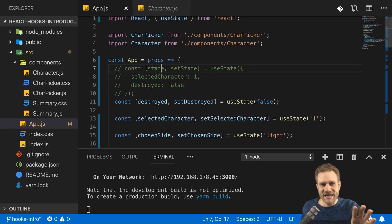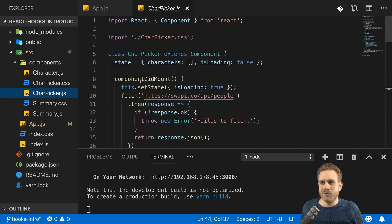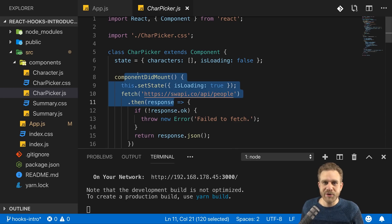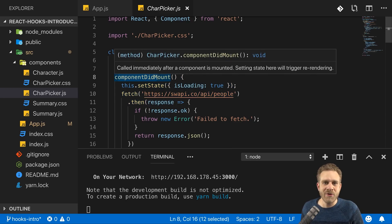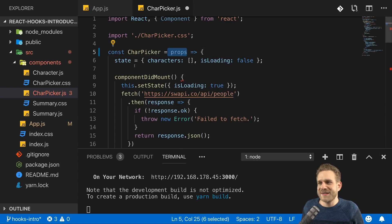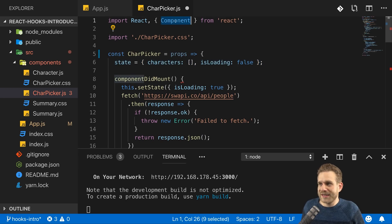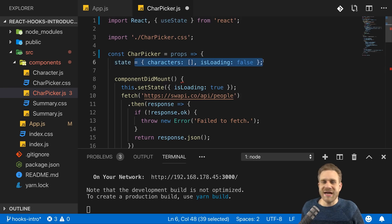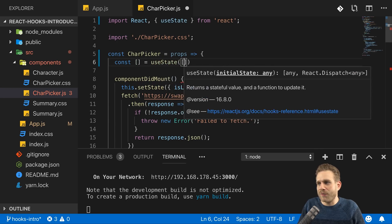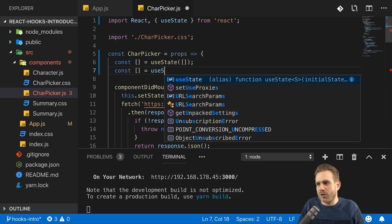Now let's move on to the CharPicker component, which is that dropdown. There we have state and also a lifecycle method — componentDidMount. You can't add lifecycle methods to functional components, but React Hooks have a solution. Let's convert CharPicker to a functional component that receives props. For state, we can import useState and use two separate useState calls: one for managing the list of characters with 'loadedChars' and 'setLoadedChars', and another for the loading state with 'isLoading' and 'setIsLoading' initialized to false.